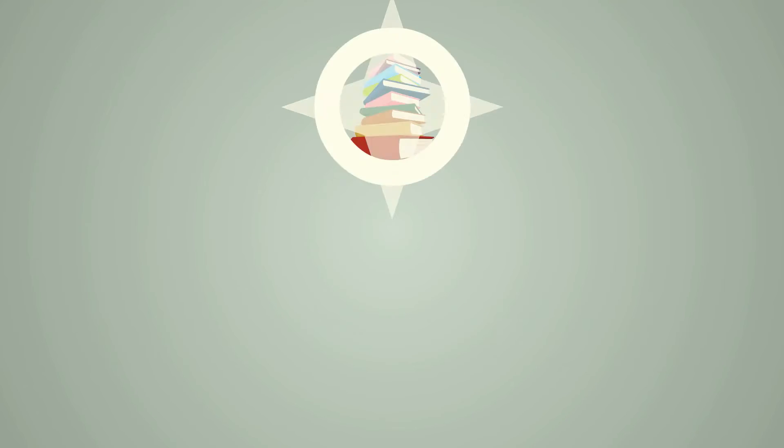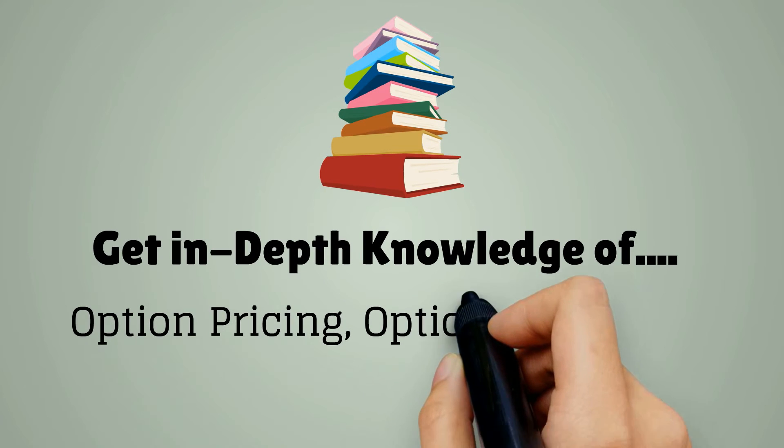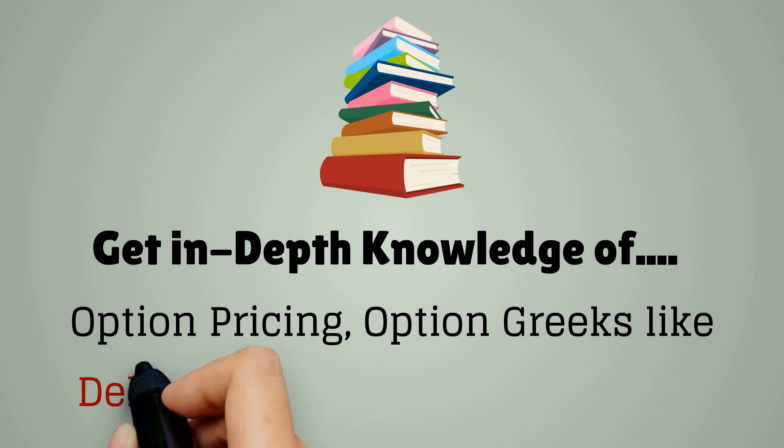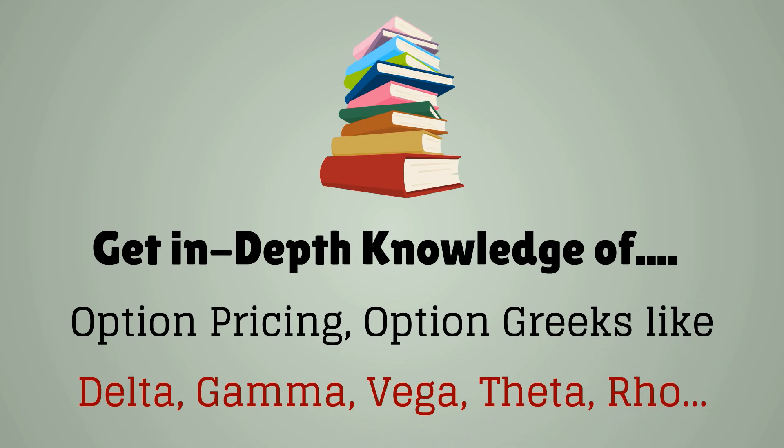Get in-depth knowledge of option pricing and option greeks like delta, gamma, vega, theta and rho.